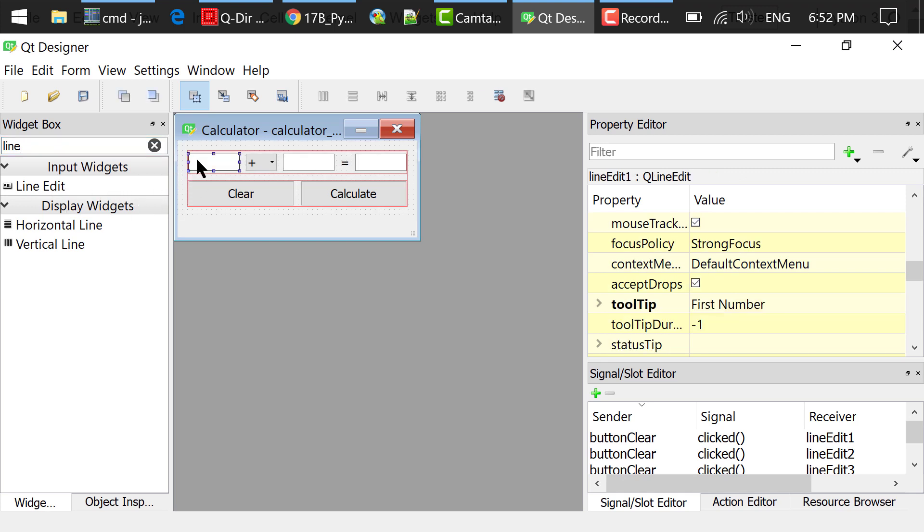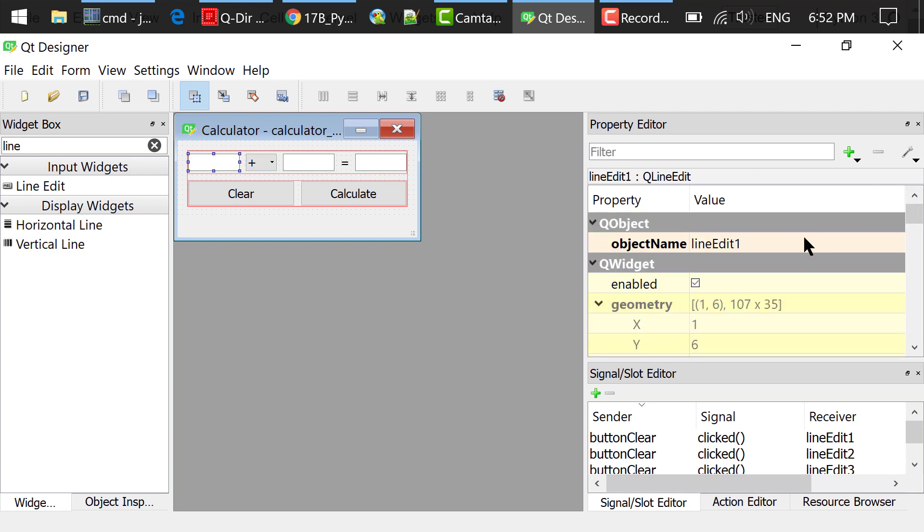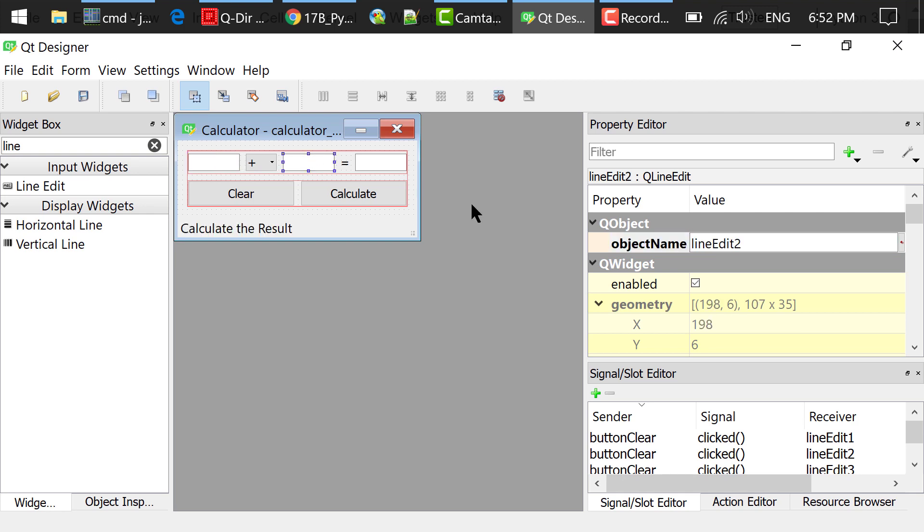I repeated this process two more times. So you see three line edits here. I changed their object names to line edit 1, line edit 2, and line edit 3.